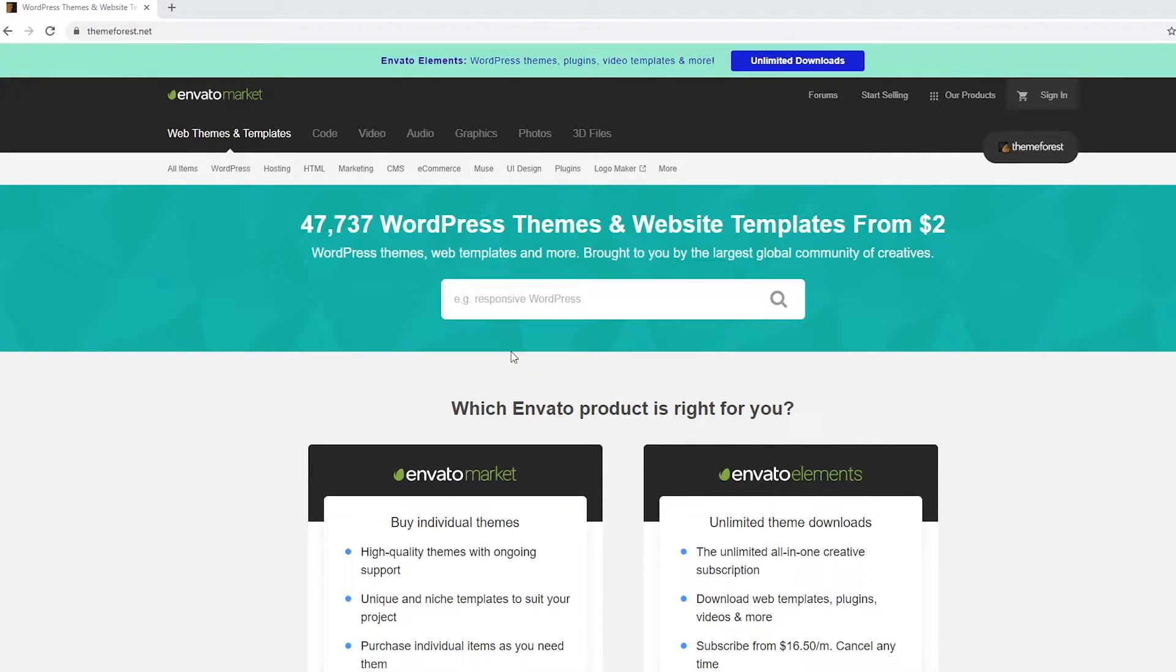Alright, so in this lesson I will show you where you can look for premium themes and where I buy most of my themes myself.